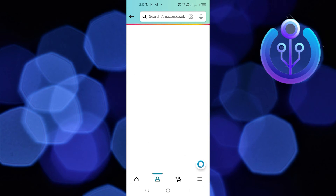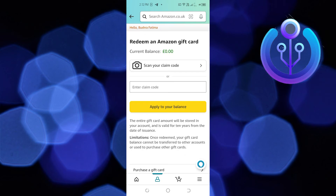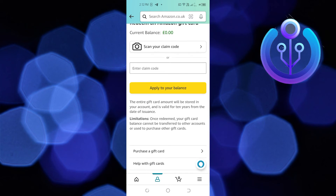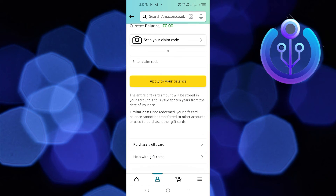Once you tap on it, tap on Redeem Another Gift Card. In here, you can scan your claim code, or you can manually enter your claim code.